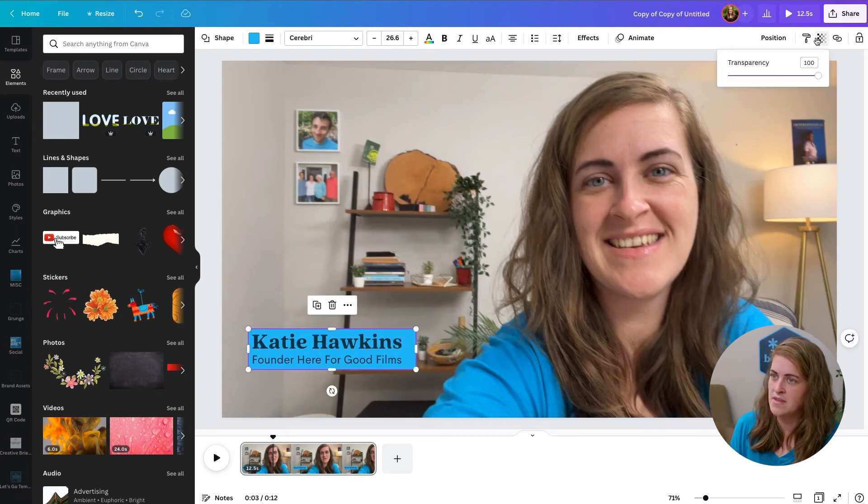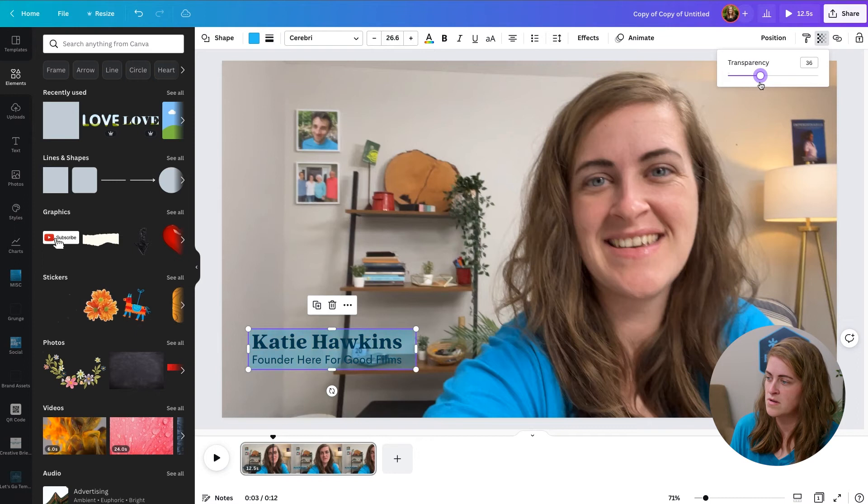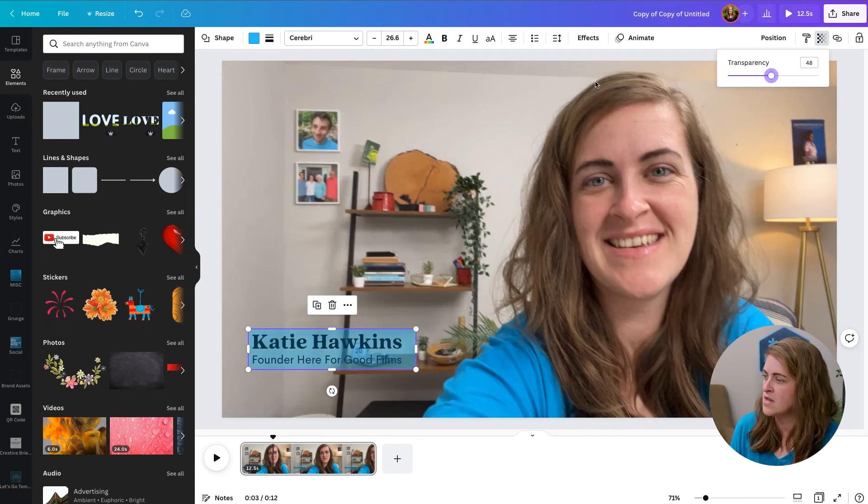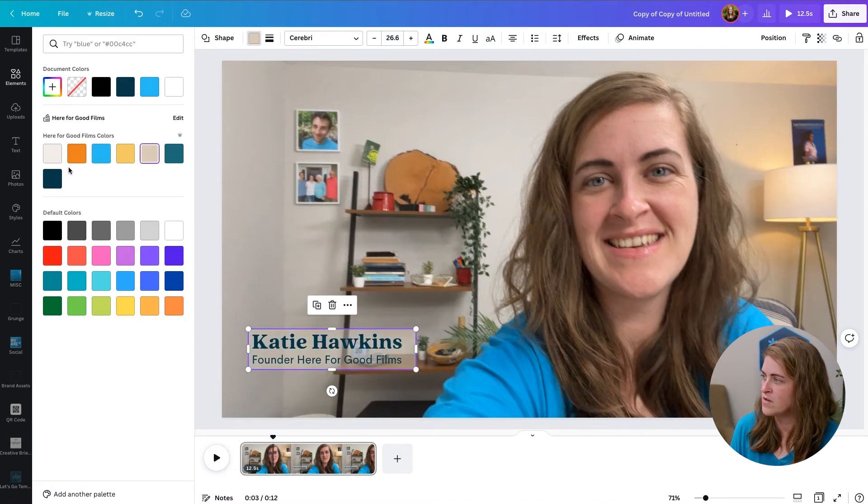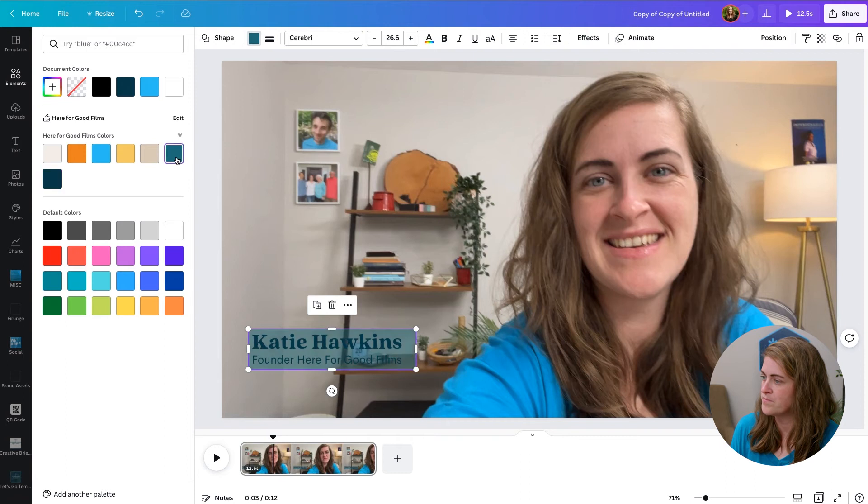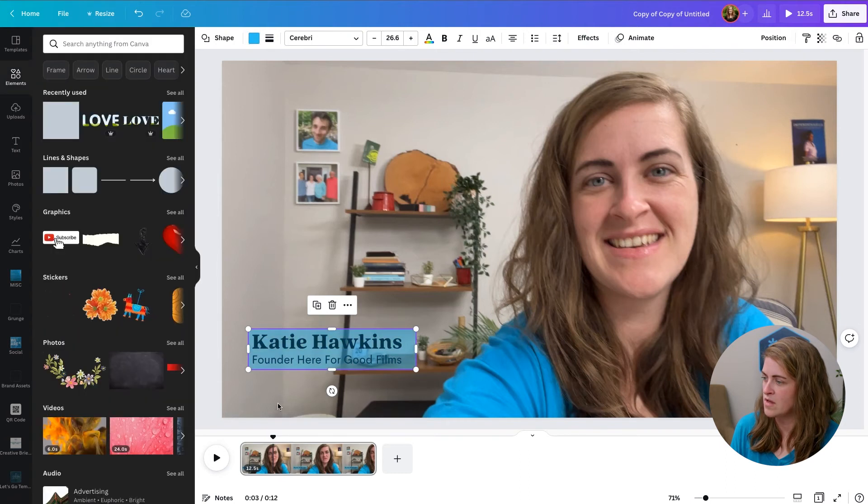And then bring the transparency down. Now I'd actually change this color to probably one of our, well, that one blends in with the background a lot. So I think the blue will be okay.